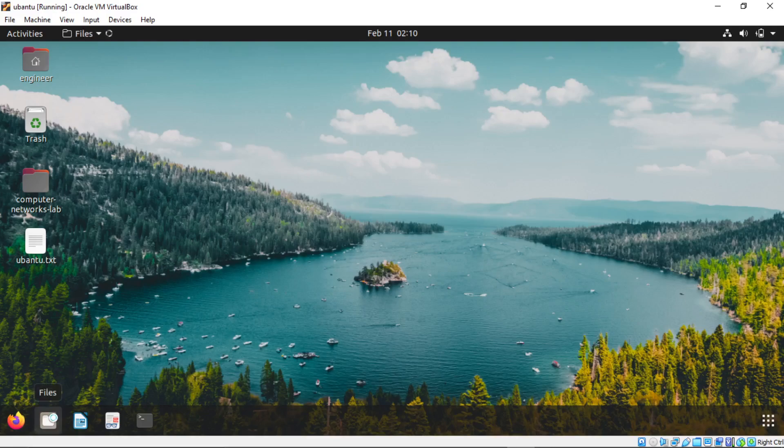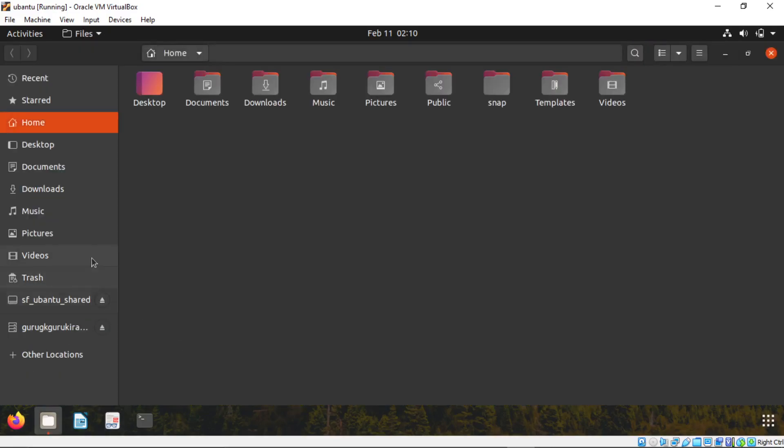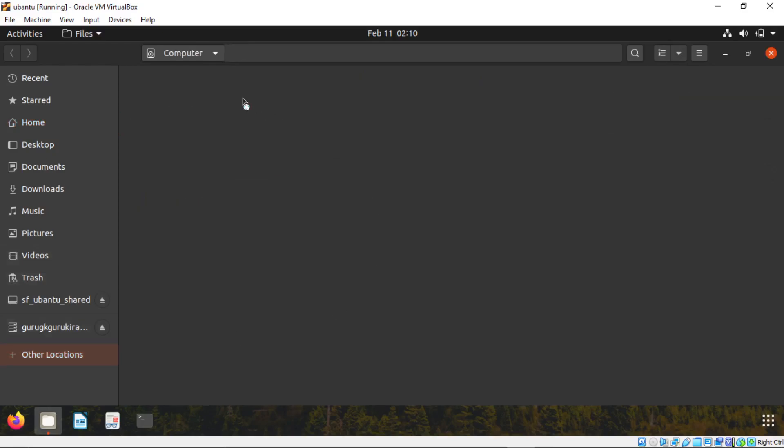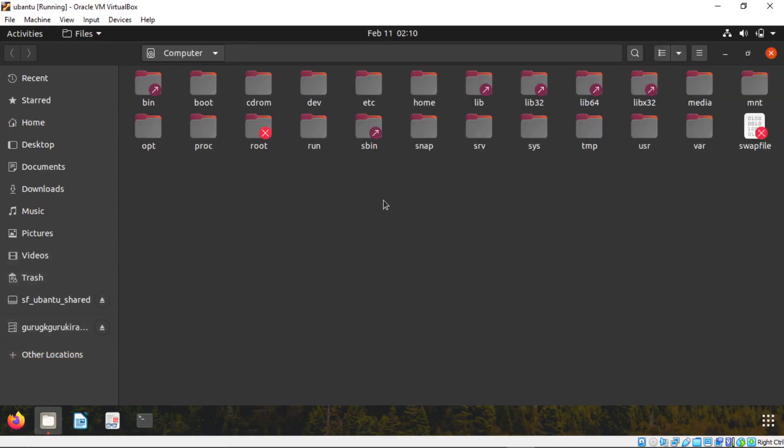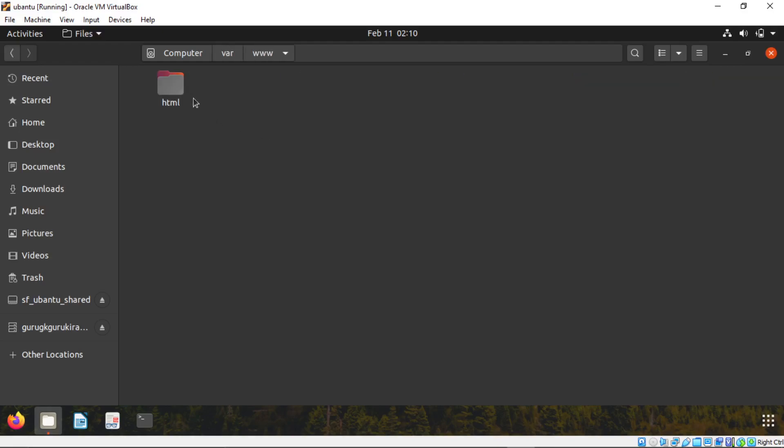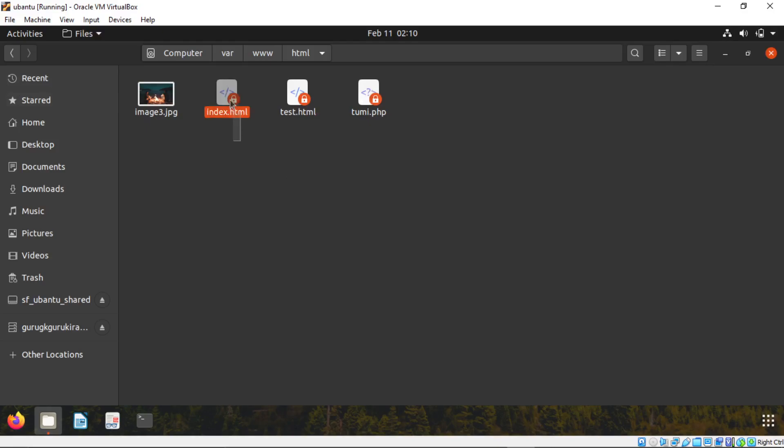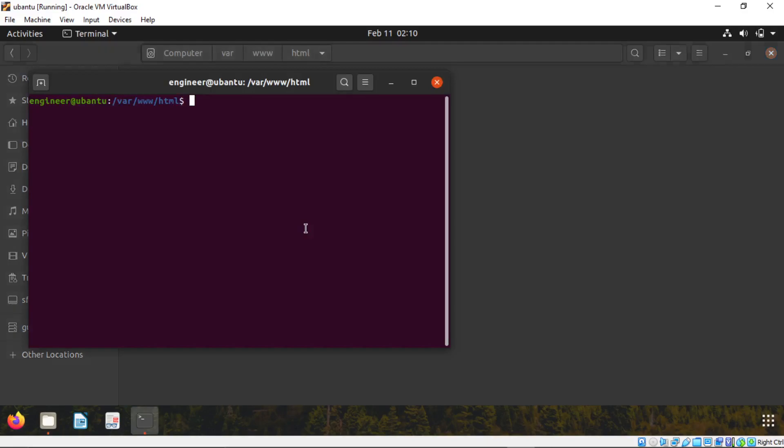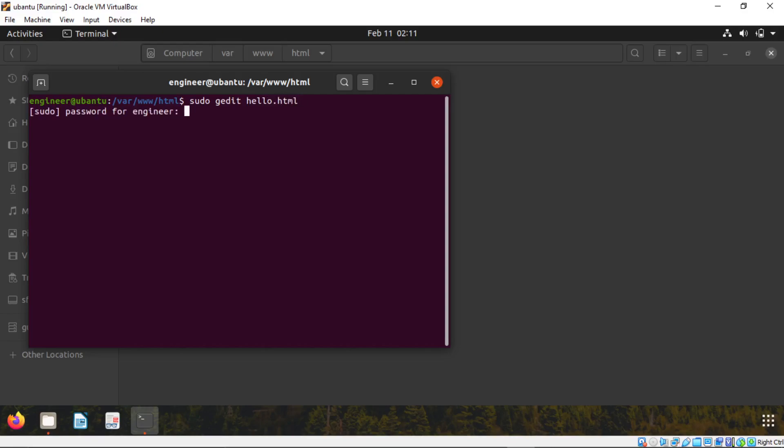Open this files. Go to other locations. Computer. Var. WWW. HTML. Assume that there is no file here. You will have only index.html. Click on this and click on open terminal. Now type whatever I am typing. Edit. I will give file name as hello dot HTML. Enter.